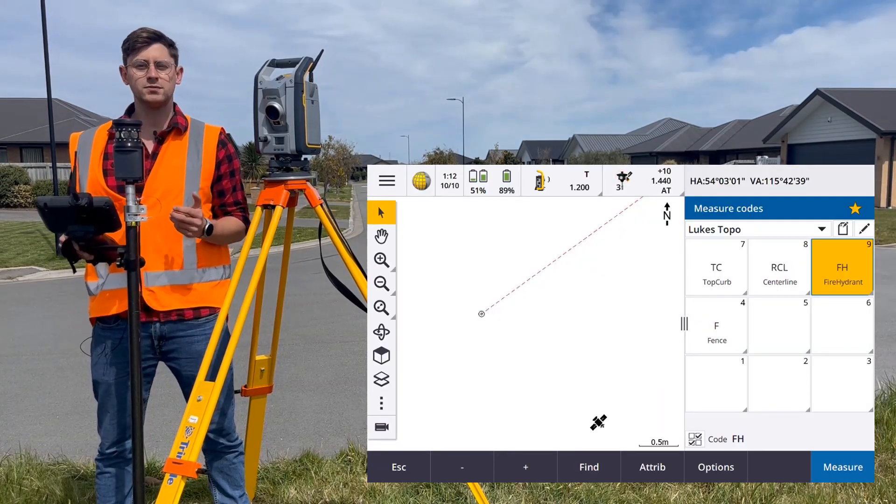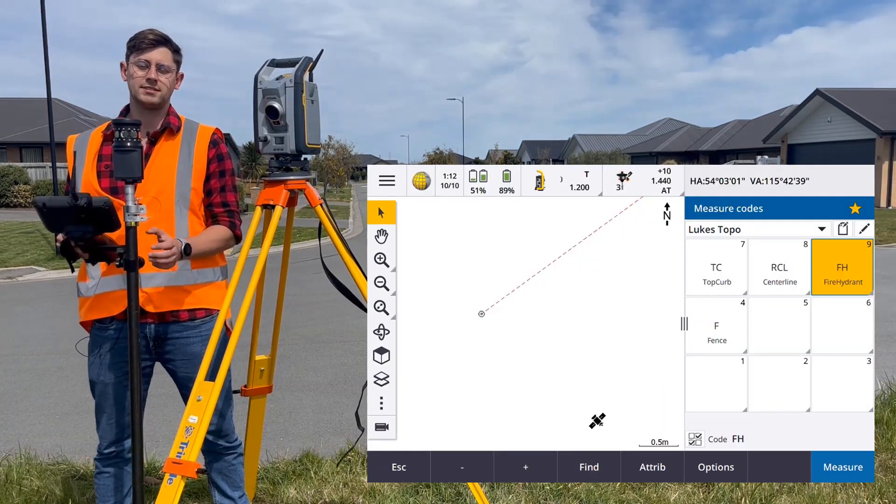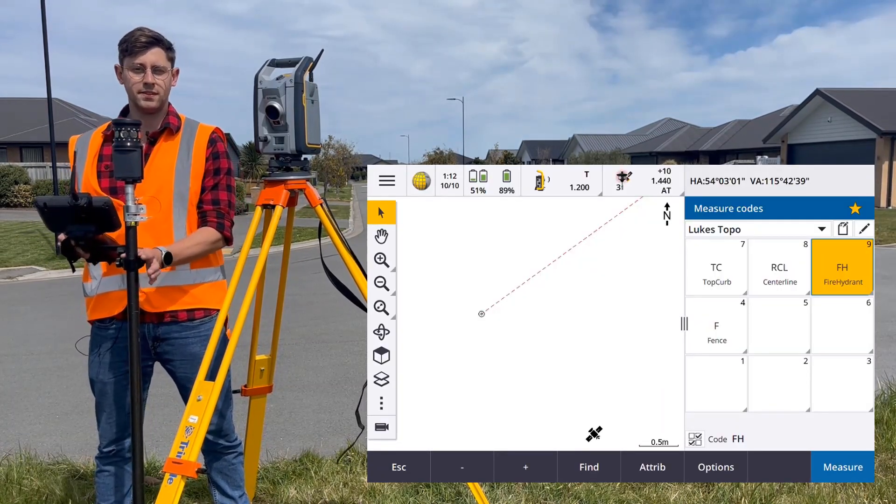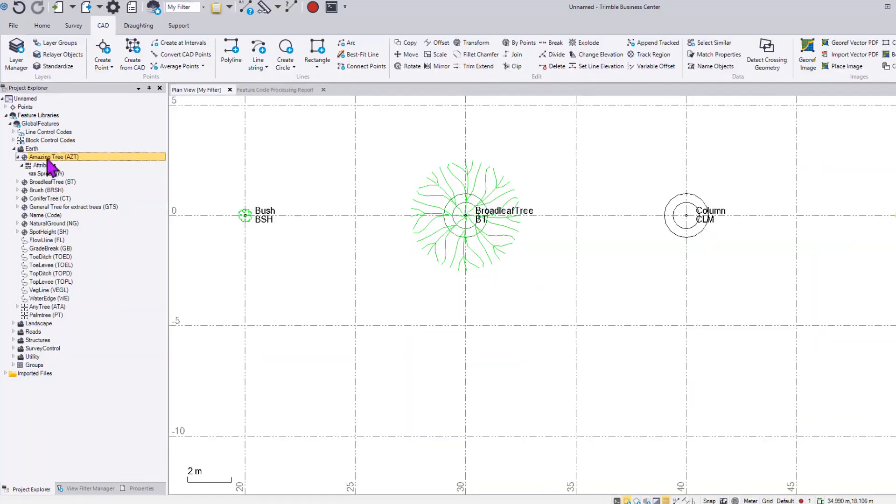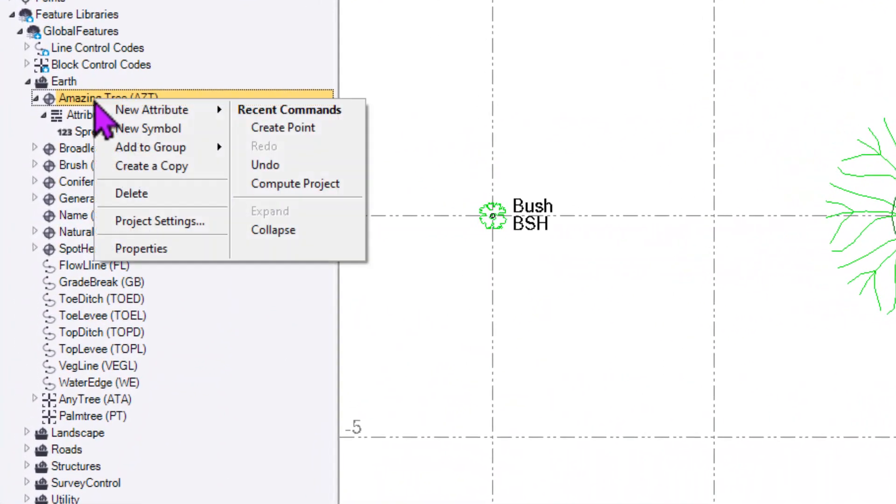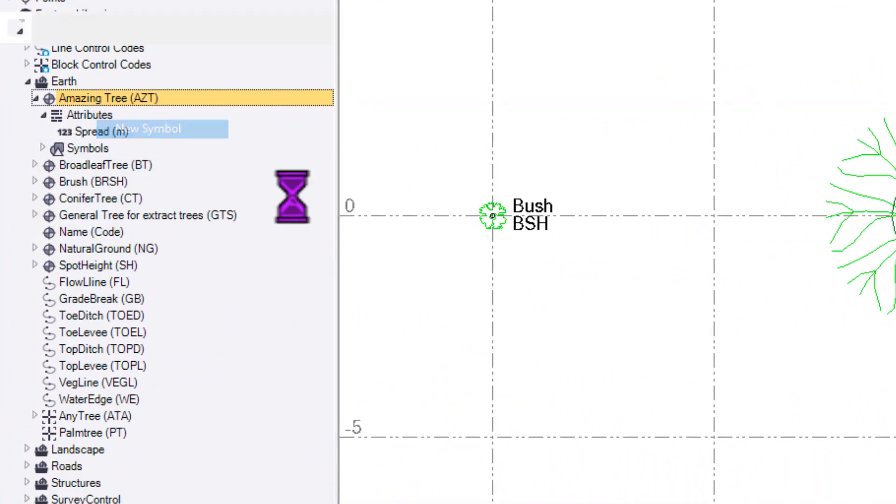In the latest version of Trimble Access, we now show symbols in the map. We don't have any symbology for this yet, so I'll right click again and choose to add a new symbol.